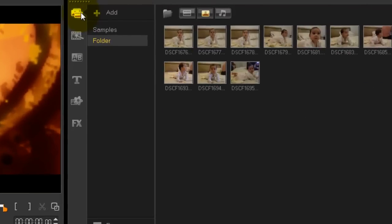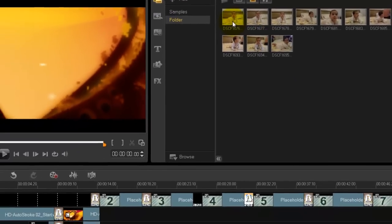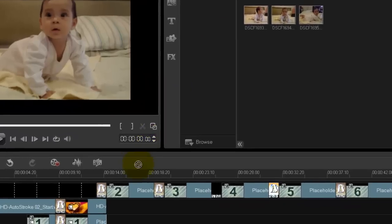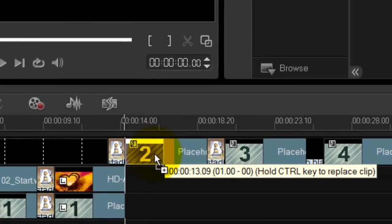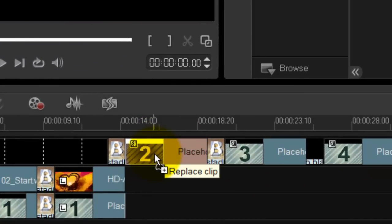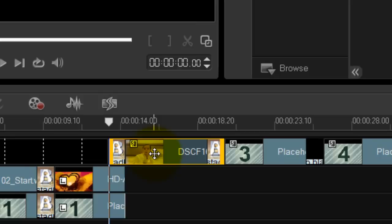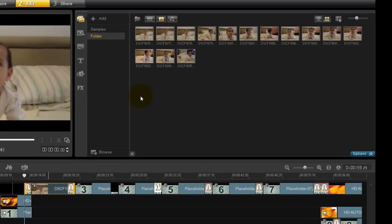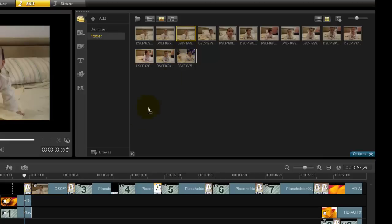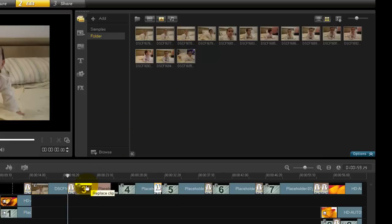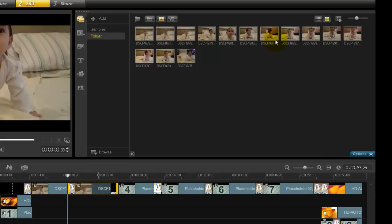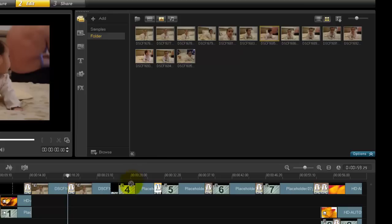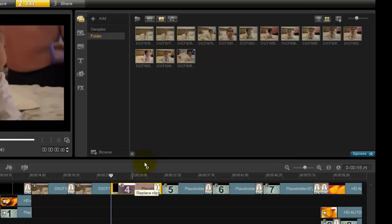Now go back into your folder where your photos are. This is the easy part. Select the photo you want to use, click and drag, and then when you hit the template press down or hold down your Ctrl key and release your mouse. There you go, you've instantly changed the photo. Let's do it again: click, drag, Ctrl down and release. One more time: click, drag, press down your Ctrl key and release.